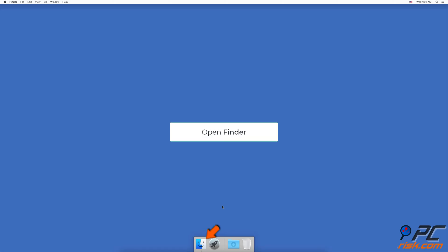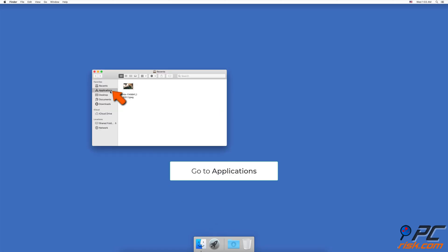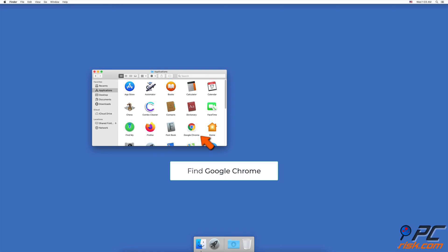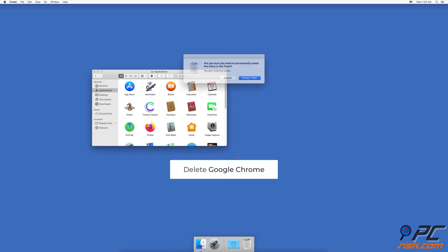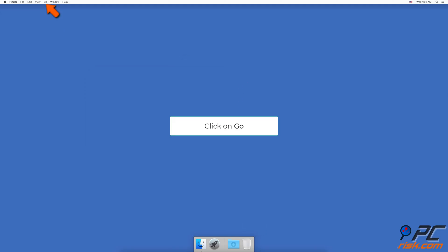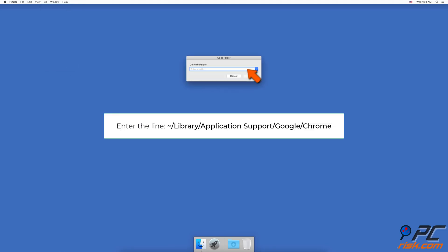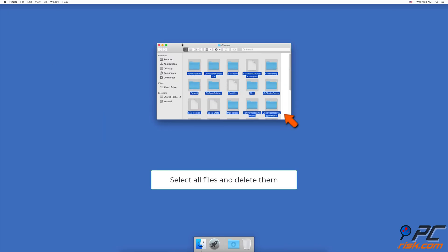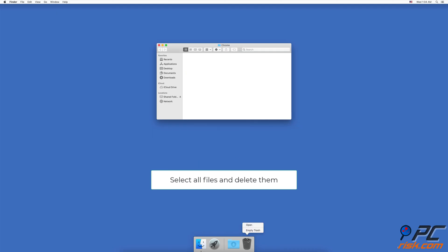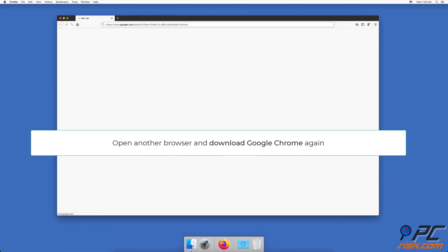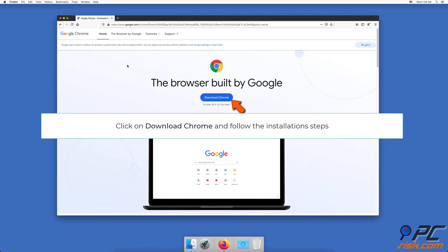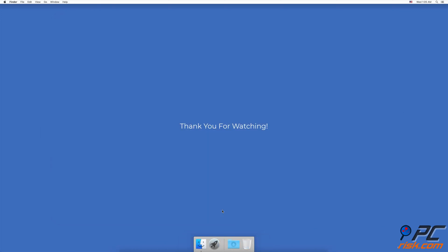To reinstall Google Chrome, open Finder and click on Applications in the left sidebar. Find and select Google Chrome, then drag it to the trash and delete it. Go to the upper menu, click on Go, then Go to Folder. In the pop-up window, enter the path: /Library/Application Support/Google/Chrome. Select all folders, drag them to the trash and delete them. Then open a different browser, download Google Chrome again, and proceed with the installation steps. Thank you for watching.